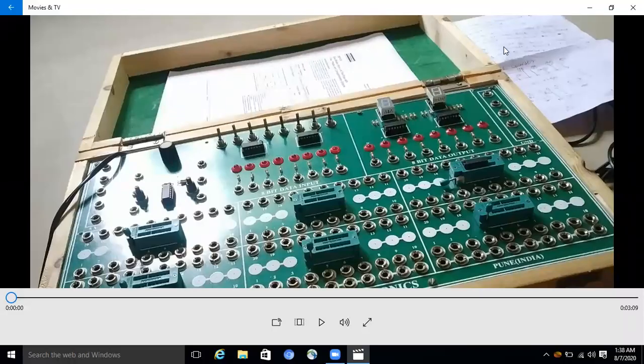Hello all, today we discuss about the connection of mod10 or decade counter using IC7490. The 7490 IC is basically a mod10 decade counter that produces BCD output code which counts from 0 to 9. The 7490 consists of four master-slave JK flip-flops internally providing a mod10 counter and mod5 counter. Hence together we call it as a decade counter.